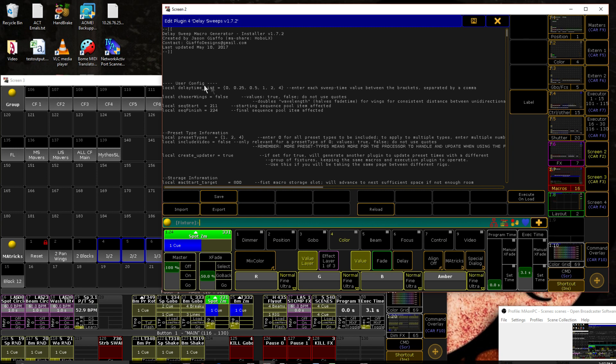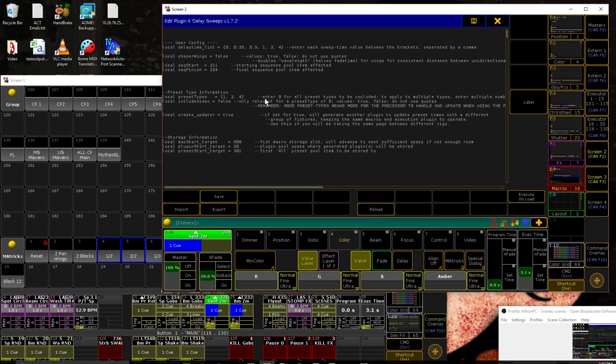The first thing is our delay time list. So in between these two square brackets, we'll put any delay time, any sweep time separated by commas. I've just started with zero, make sure you include a zero so that you can turn the sweeps off. And then I start with a quarter second and work my way up to four. Or use whatever set of times works for you.